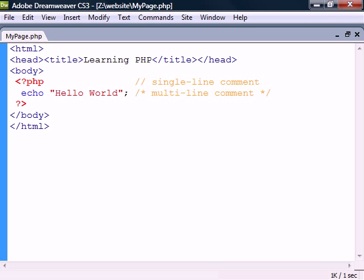Finally, for writing comments PHP has the two standard notations for single-line and multi-line comments.